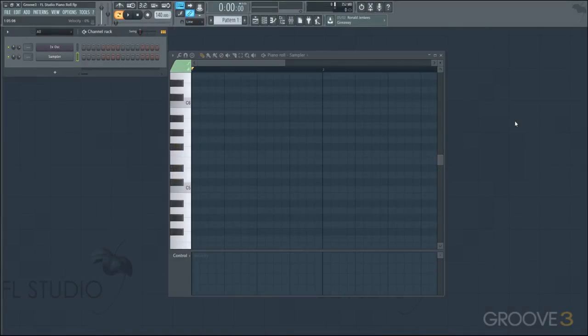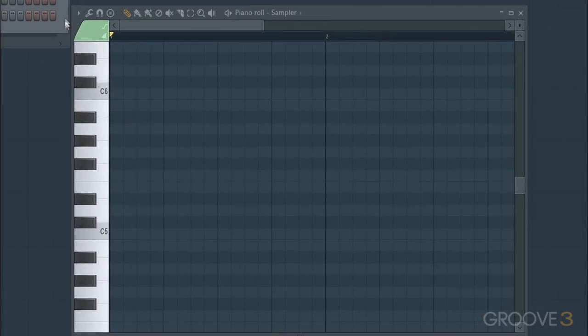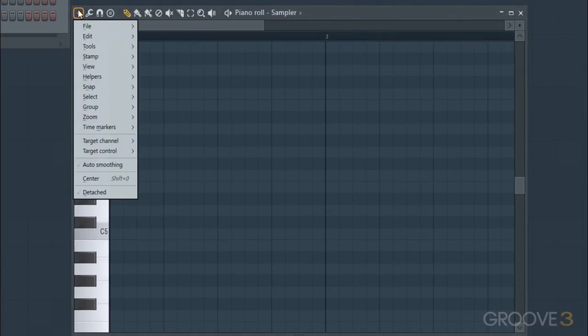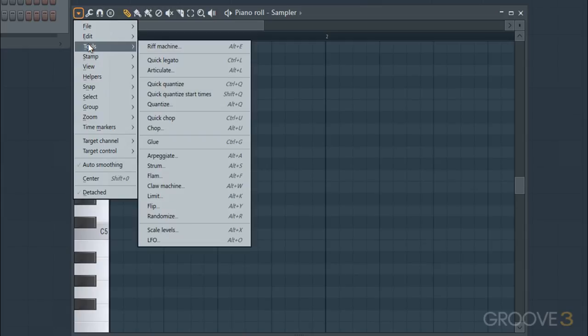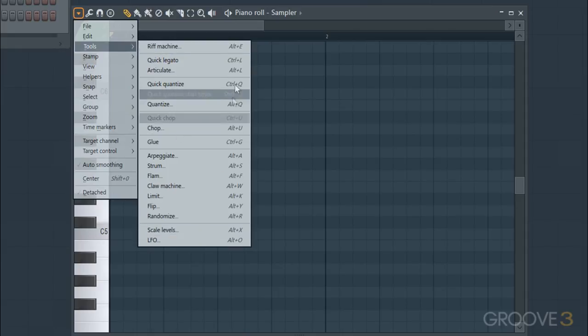Now that we know our way around the piano roll a little bit, it's time to start digging into the more advanced tools. There are plenty of different options for us to look through in our piano roll options, and you can see in the tools section that there are numerous different options to pick through and use in our workflow.